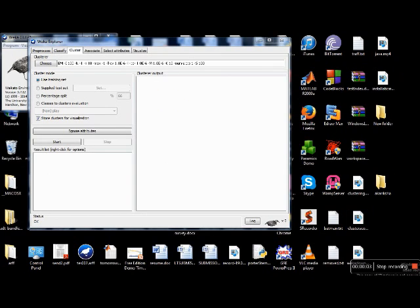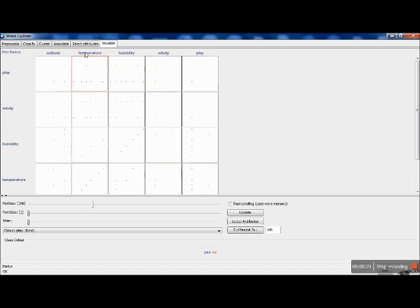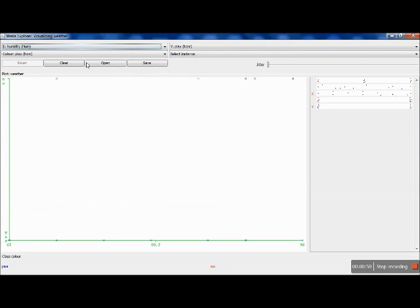The next extremely useful feature in VEKA is visualization. Go to the visualize tab and select it. Here you find a grid, which provides a more interpretable graphical look at your dataset. You can see a grid with all five attributes: Outlook, Temperature, Humidity, Windy, and Play. Suppose you want to see a graph of play versus humidity — play on the y-axis and humidity on the x-axis — you select the block which has humidity on the x-axis and play along the y-axis.